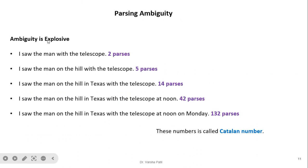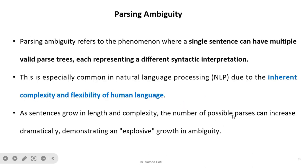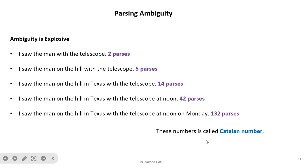For example: 'I saw the man with the telescope' can generate two parse trees. 'I saw the man on the hill with the telescope' can generate five parse trees. 'I saw the man on the hill in Texas with the telescope' generates 14 parses. Adding 'at noon' gives 42 parses. And a longer sentence can generate 132 parse trees — which is an explosive growth in ambiguity. This number is called the Catalan number.